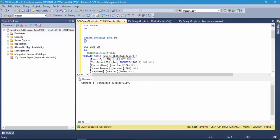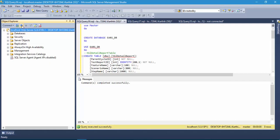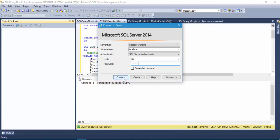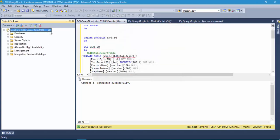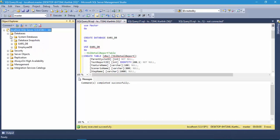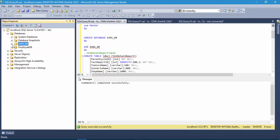The command has executed successfully and our database has been created. Instead of using the administrator user, I will use a different user called 'kk' for this whole course. I'm disconnecting from the administrator instance and connecting using the kk user. Expanding the database, we can see errors_db is there, but it has no tables yet — it's a brand new, fresh database.